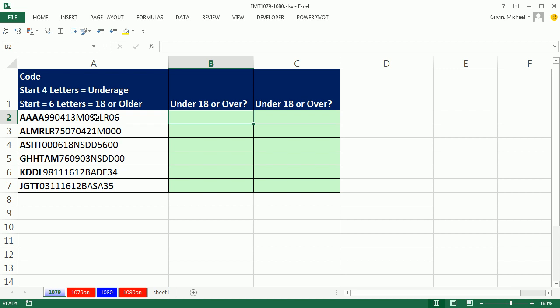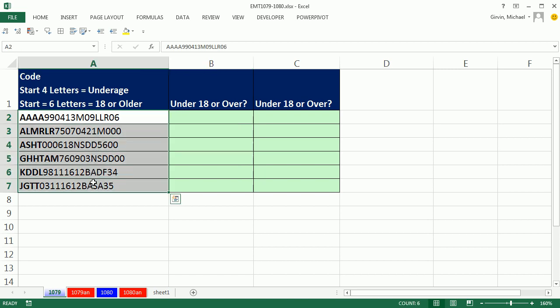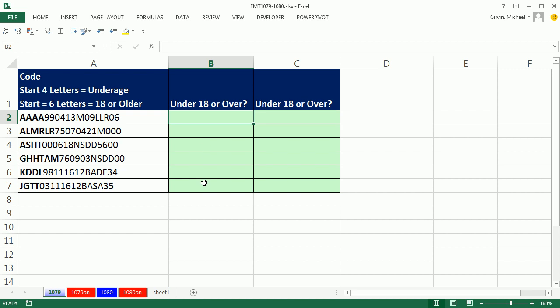In this video, we have a data dump with a text string that has letters and numbers. We're going to use this same data dump of text strings in 1079 and 1080. In this one, all we want is a formula and a column to tell us whether they're underage or 18 or older.